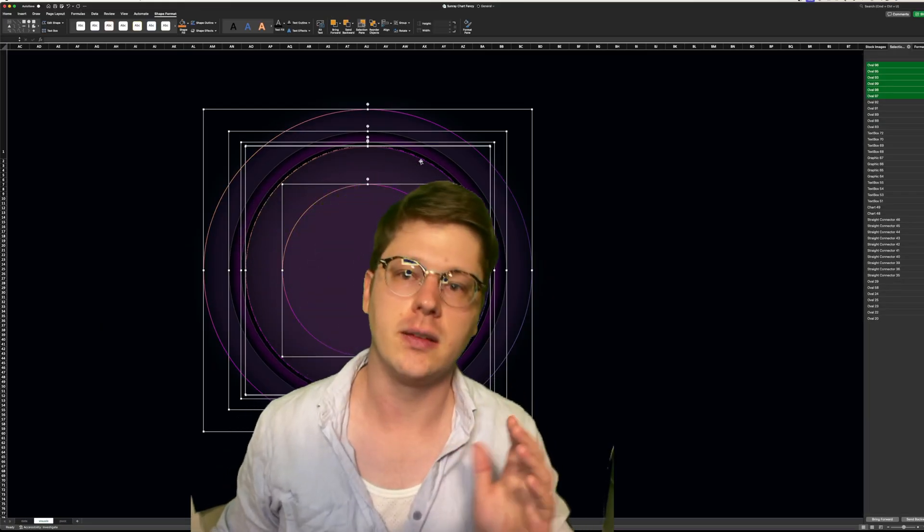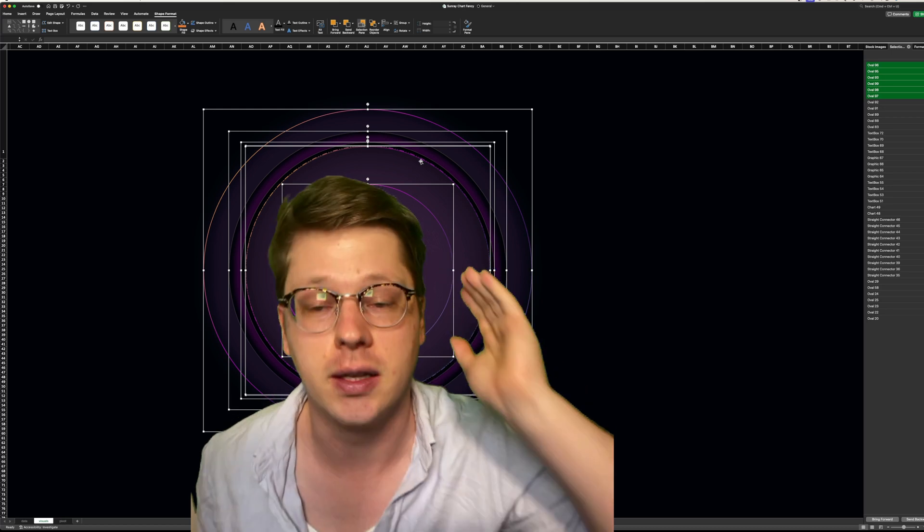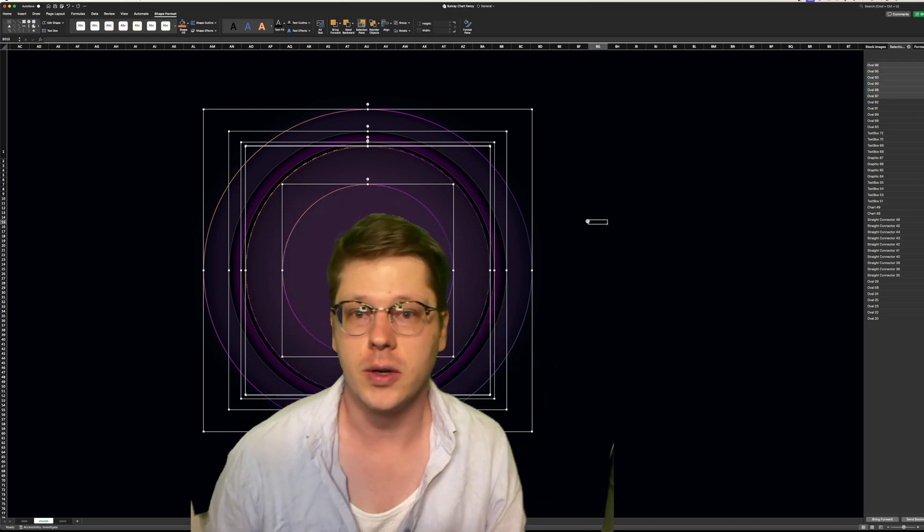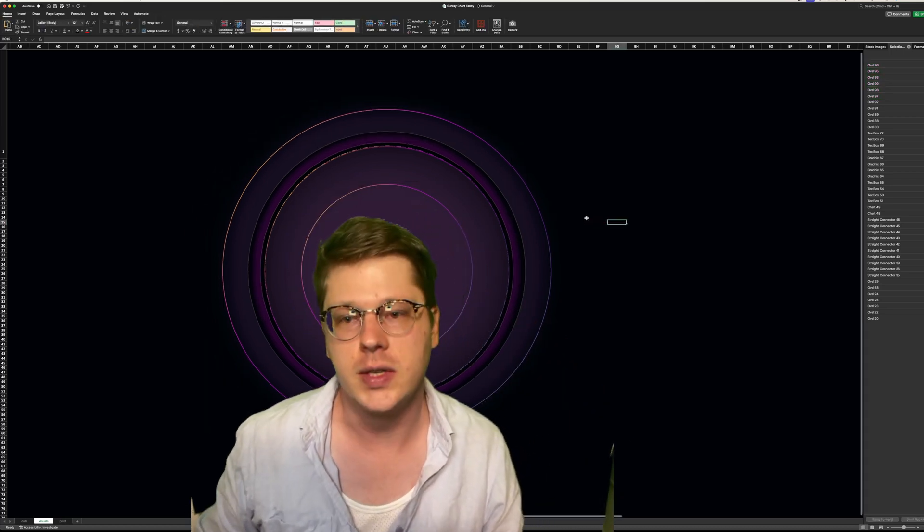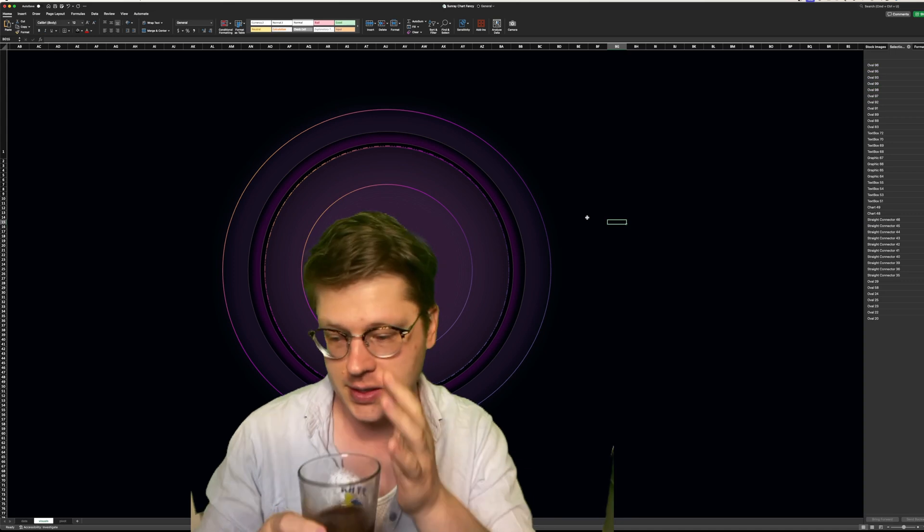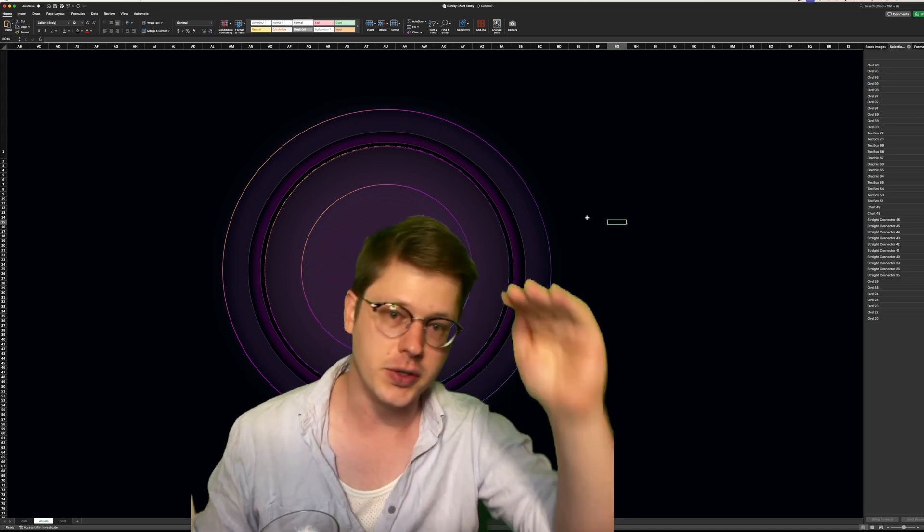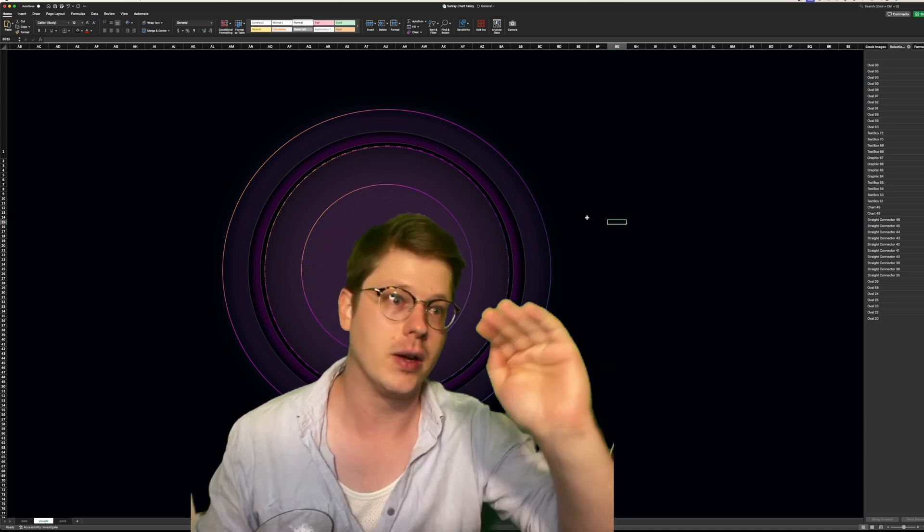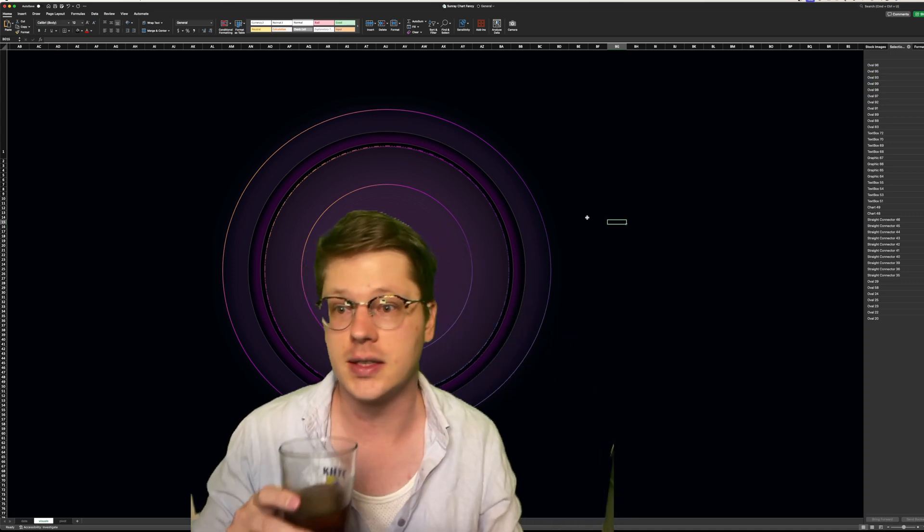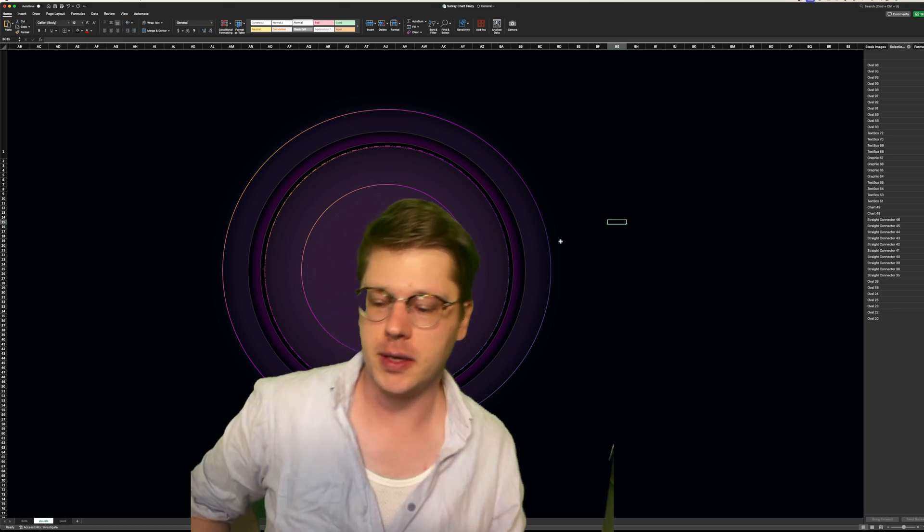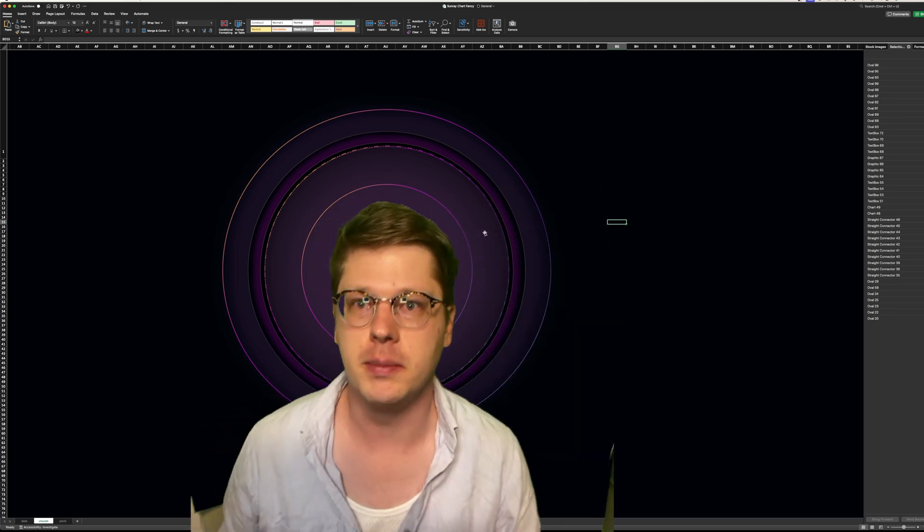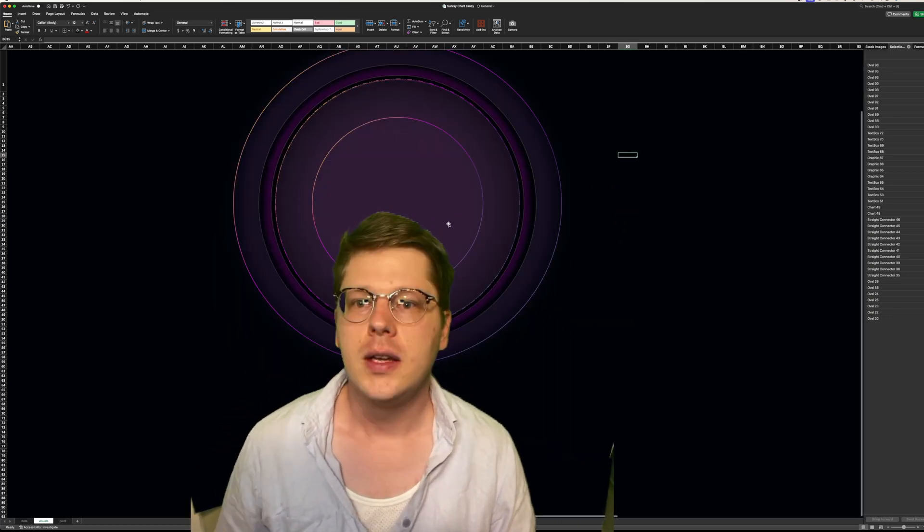Now I know this seems like a small thing, but I am telling you the easiest way to make your work look more professional is to take time to align everything properly, space things properly, make sure there's even padding around elements, make sure things are consistently sized. It seems like a small thing, but it actually makes a disproportionately big impact on how good your work looks.